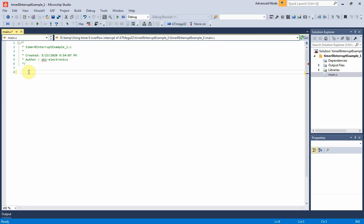Hi. In this video, I will show a programming example of timer 0 interrupt of the ATmega32 microcontroller. So now let's get started.